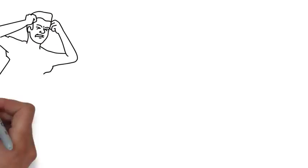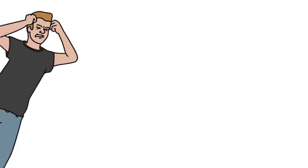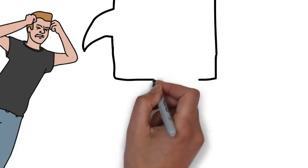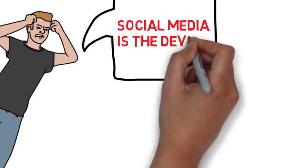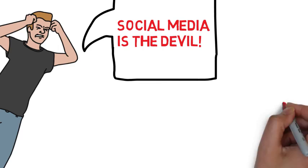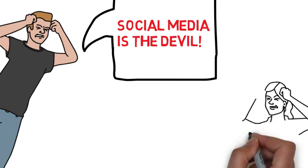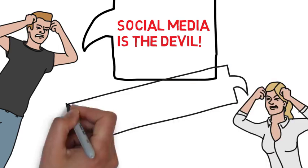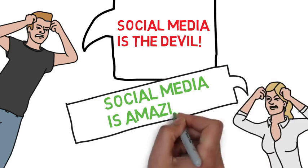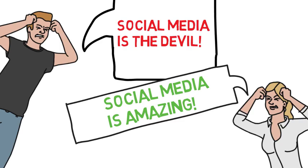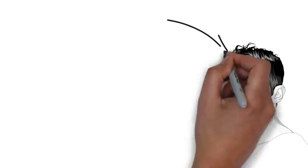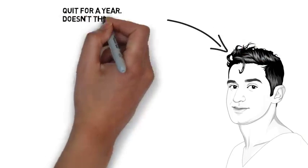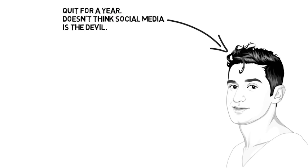You have people that demonize social media and applaud anyone who quits. Then you have other people who say that social media is amazing and quitting is stupid, or that you should just use it less. This video isn't about trying to convince you that social media is the devil or that everyone should quit.